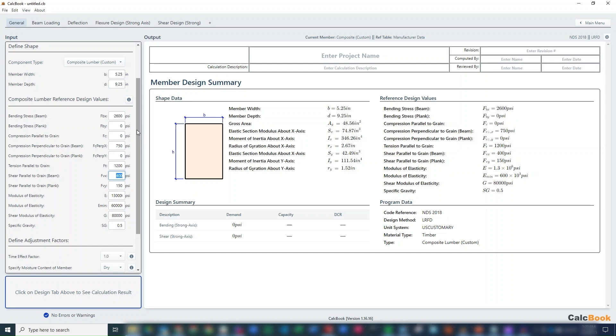Tension, we don't need. We can either leave it at 1,200 or I'll just set it to zero to be sure. Our shear capacity in the strong axis, we do need that, and that's 285. The weak axis is zero.